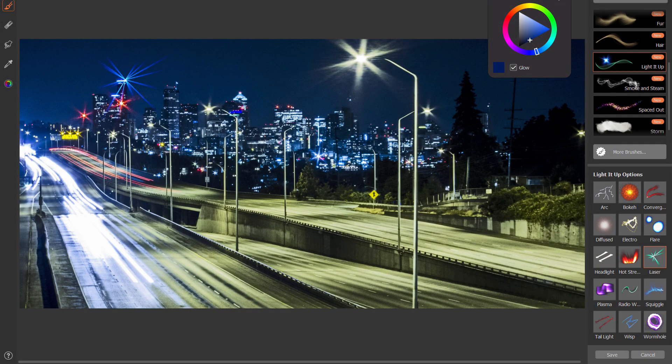This is a photo of downtown Seattle, which is really close to where I live. So let's go ahead and use this lighted-up pack for an example.